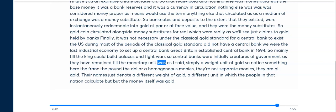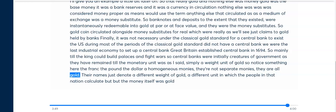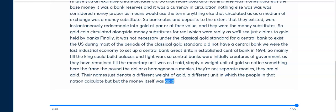The monetary unit was simply a weight unit of gold. Notice something: the franc, the pound, the dollar are not separate monies — they are homogeneous monies. They are all gold. Their names just denote a different weight of gold, a different unit in which the people of that nation calculated. The money itself was gold.